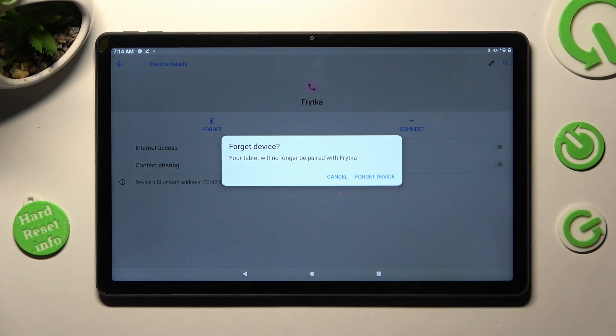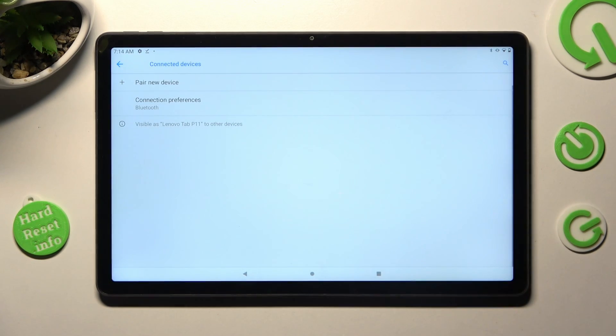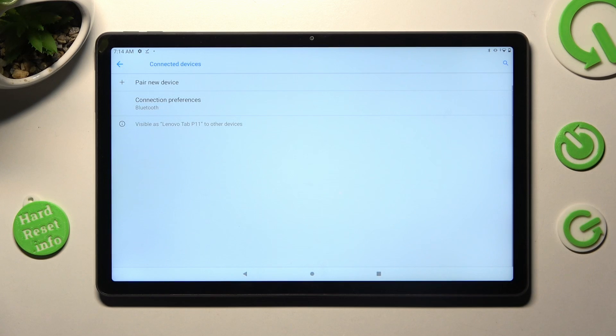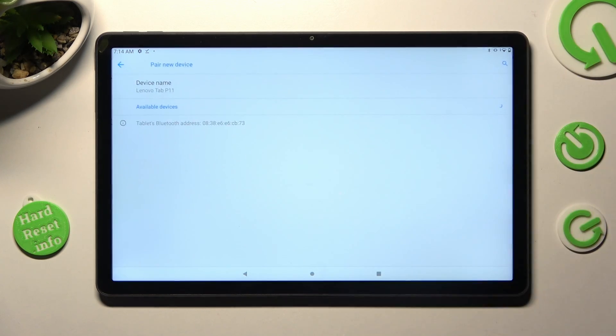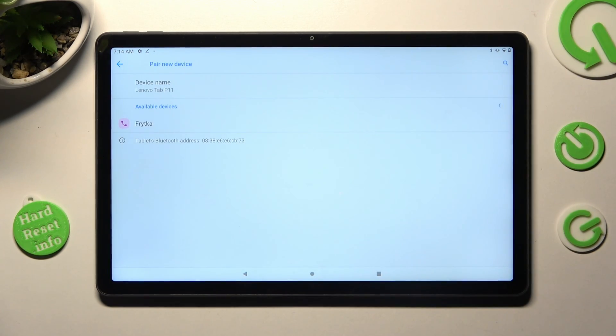Lastly, confirm your choice in the pop-up. To connect to the same one, click on pair new device, click on it and select pair again.